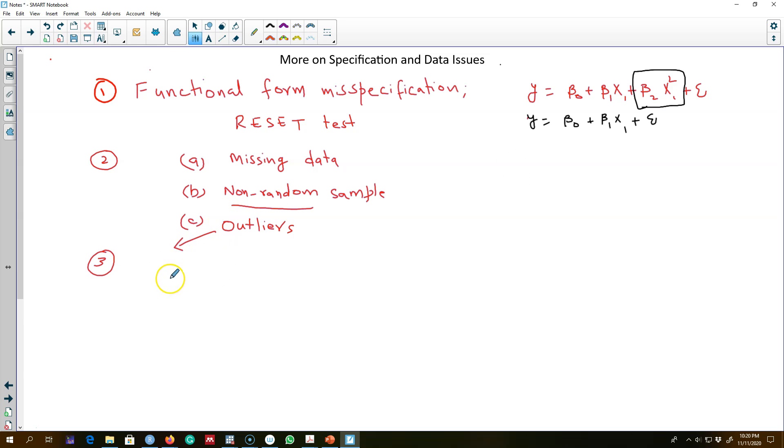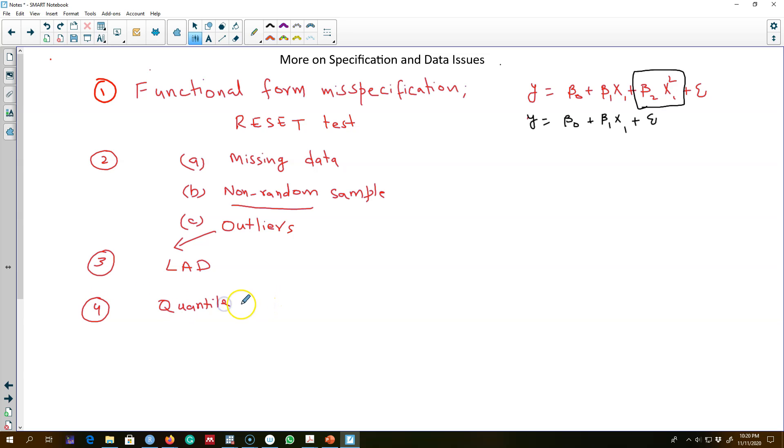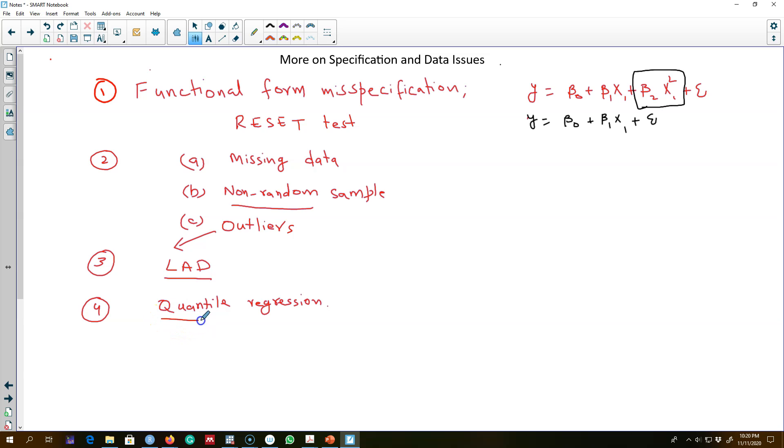to deal with outliers is to use the least absolute deviation estimator. And finally, I will talk about quantile regression. This LAD, or least absolute deviation estimator, is a specific form of quantile regression, but we'll look at other types of regressions other than OLS by looking at quantile regression.